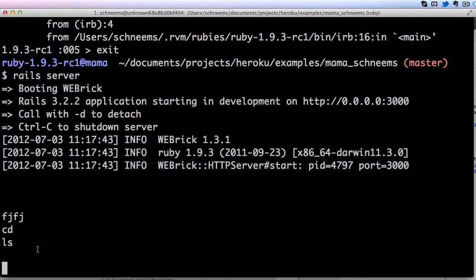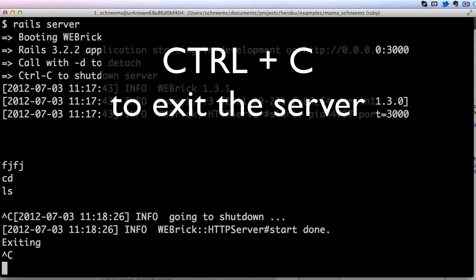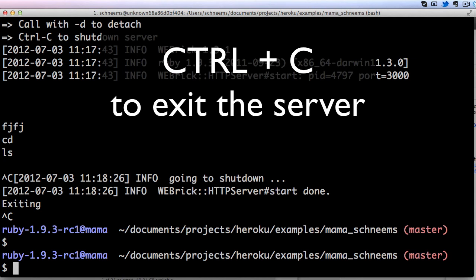So again we covered cd, which is change directory, ls which is list files, and pwd which is print working directory. That will get you pretty far off.